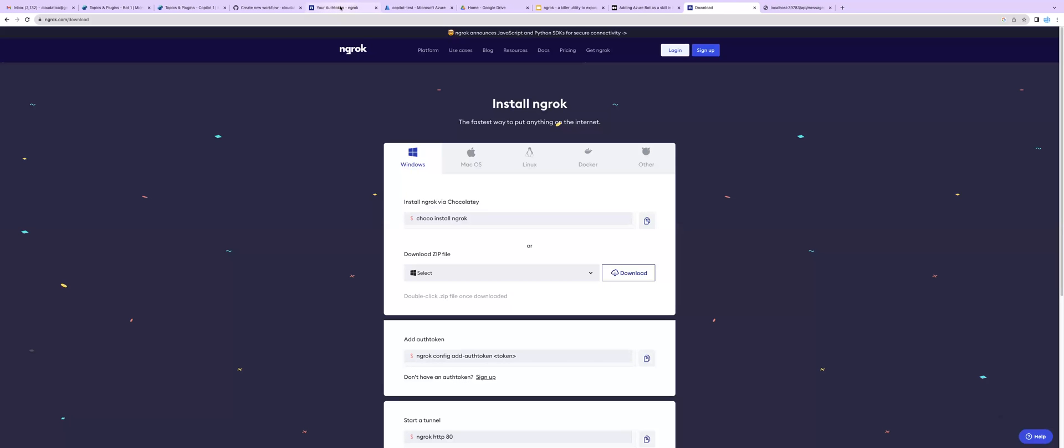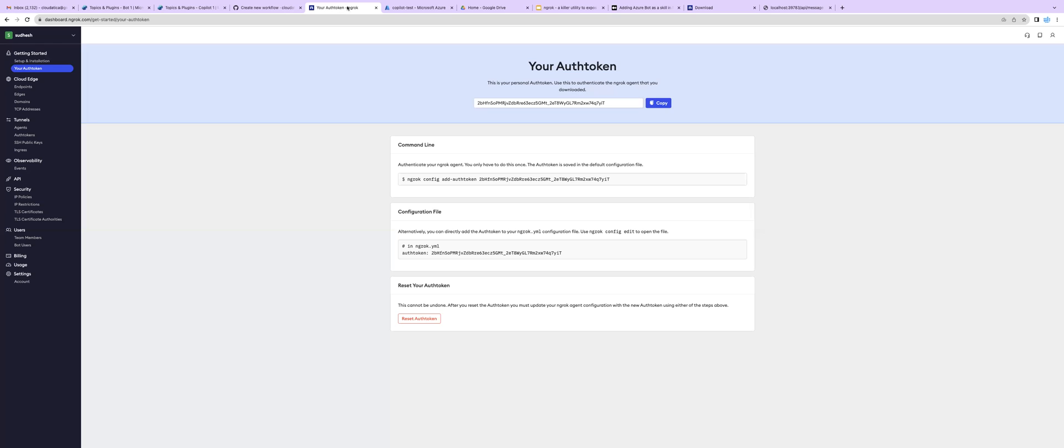So all you need to do is after you download ngrok, you have to sign up. So I have signed up and here's my account.